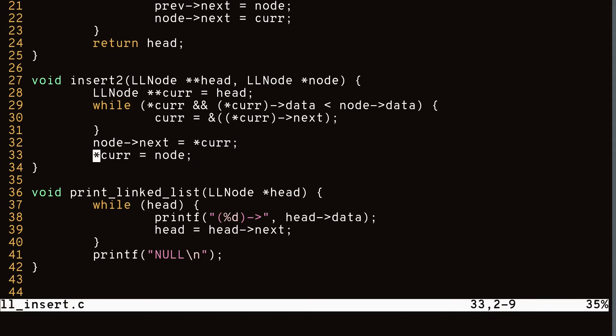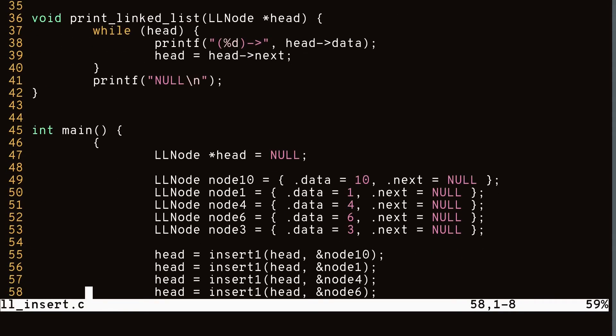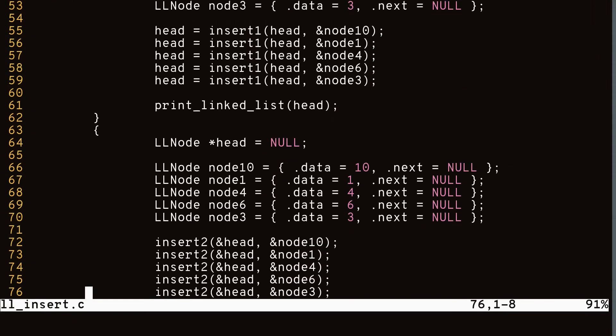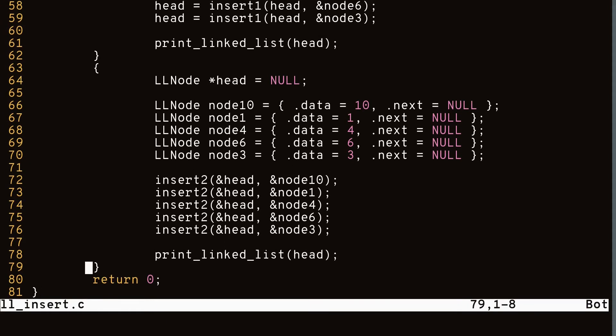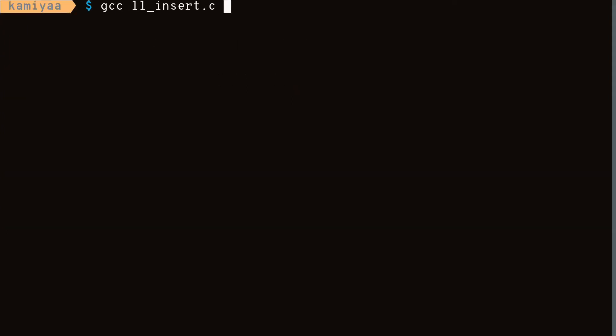Here is our main function where I created a bunch of nodes and inserted them into a linked list using both functions. If we compile and run them we can see that both functions are working as expected.